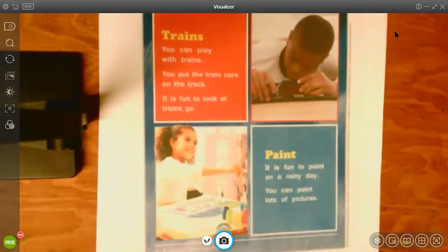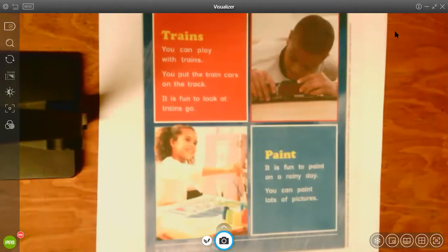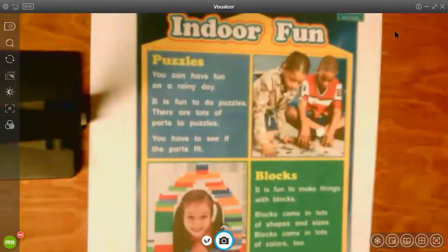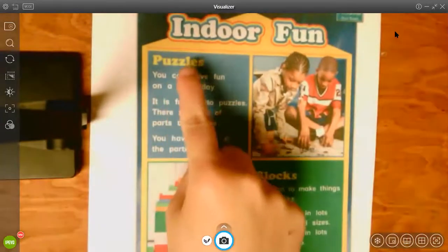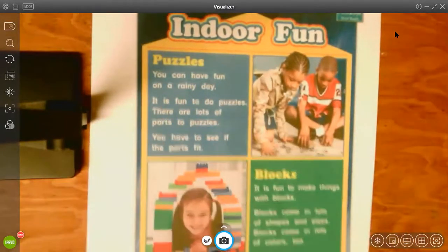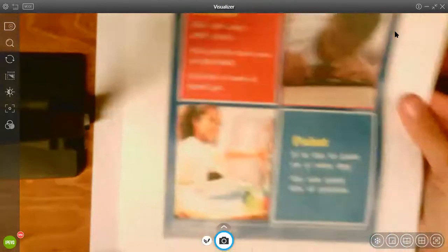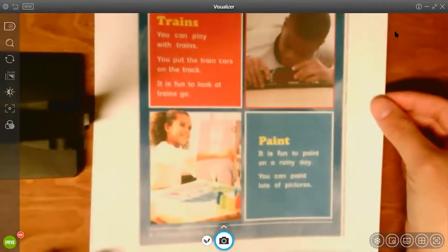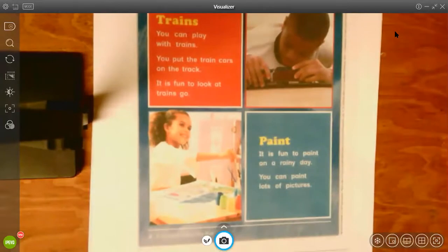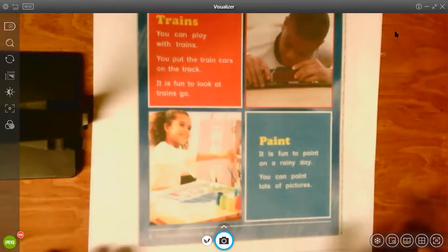So what are things that you can do for indoor fun? Let's go back and take a peek. Puzzles, blocks, you can play with trains or paint. There are more things that you could do for indoor fun. Maybe you do something else that was in our passage and that's cool too.